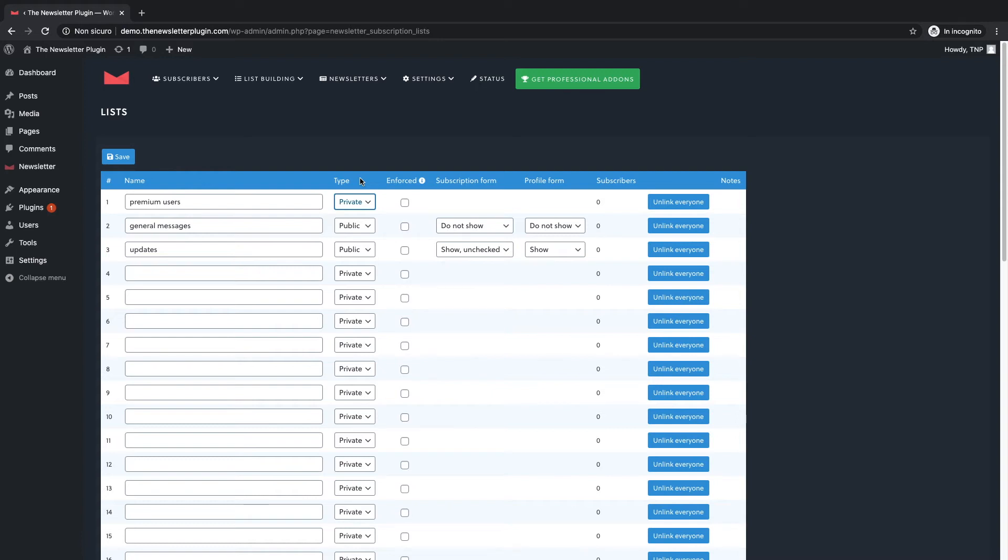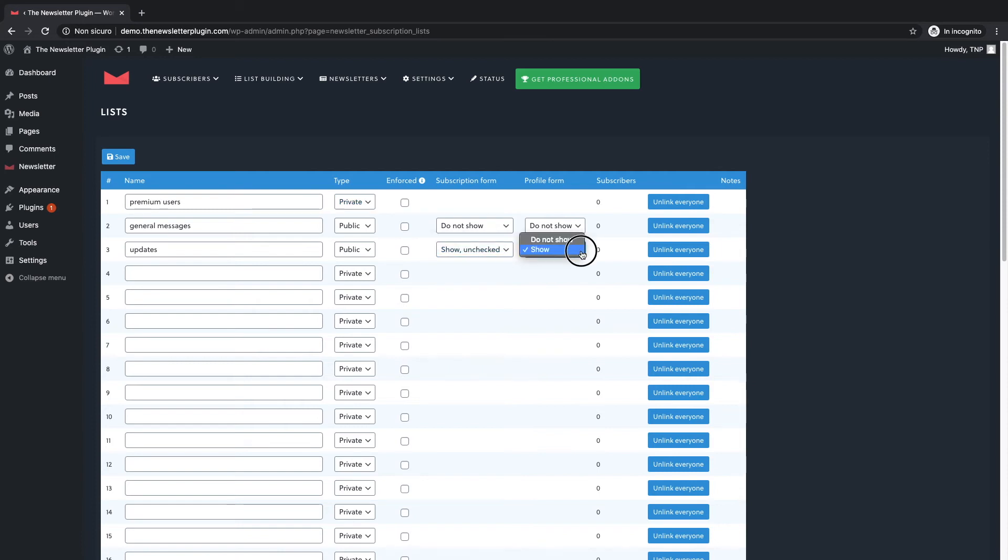On the other side there are public lists. These lists can be shown on subscription forms and on the subscribers' personal profile. You can also choose not to show a public list anywhere and this option is useful for example to create a list with all your subscribers to send general messages.